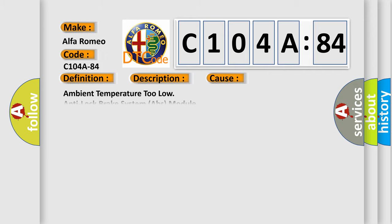This diagnostic error occurs most often in these cases. Ambient temperature too low. Anti-lock brake system ABS module signal below allowable range.